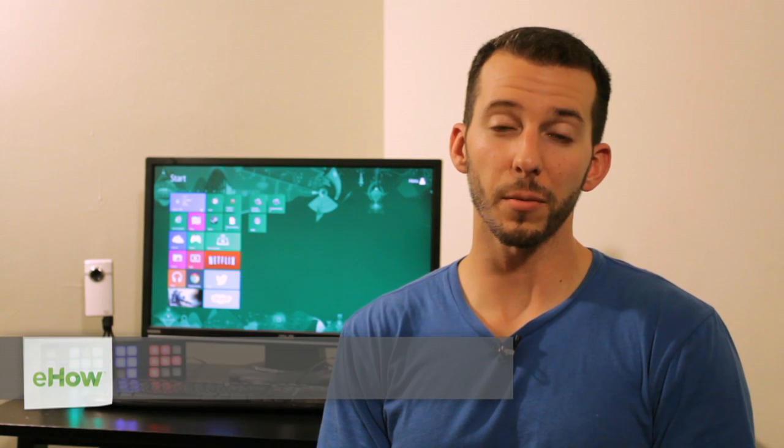Hey there, I'm Sean Hewitt, and I'm a computer technician, and today I'm going to show you how to block Java updates in Windows 7.